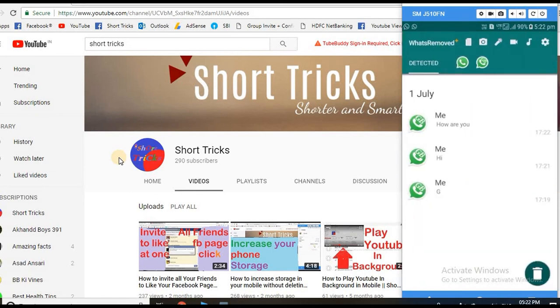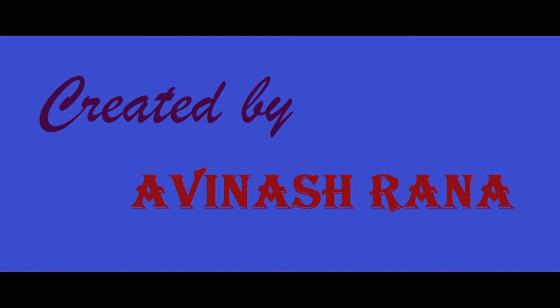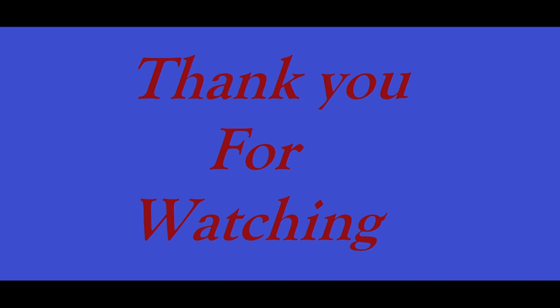then there is a list of all the deleted messages. That's all about this video. Thank you for watching.